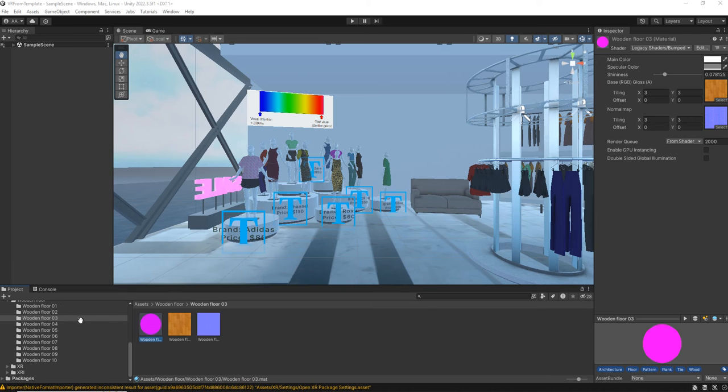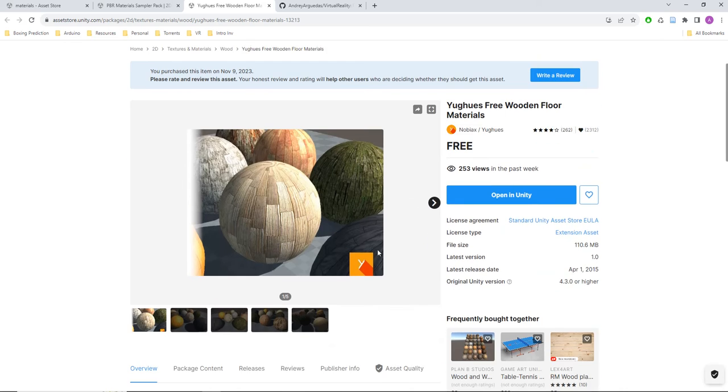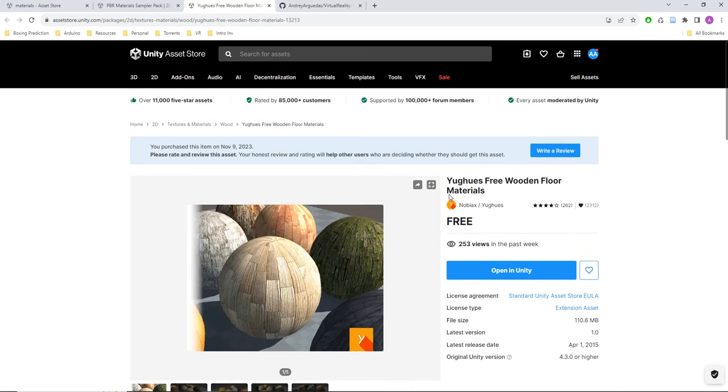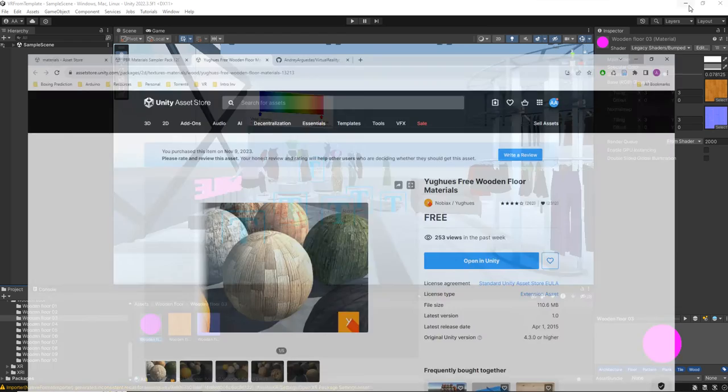So when I imported them they look like this. This is the package that I am using. As you can see it's a free package and it was built in 2015, so it's a little bit old.